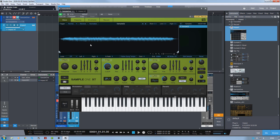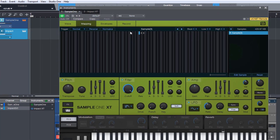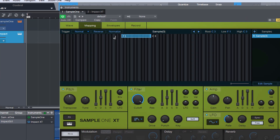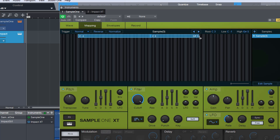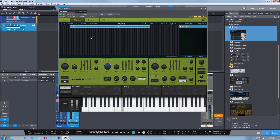Not the most in-tune note you're ever going to hear anywhere on the planet, but it works. The next thing we need to do is move it to Impact. But before we do that, I'm going to show you how you can map this across the keyboard in Sample One. So you go to Mapping and then you see you've got this little blue dot here. I can map this down to say C1 and then up to say C6. And now it should sound pretty good — I can play chords now.